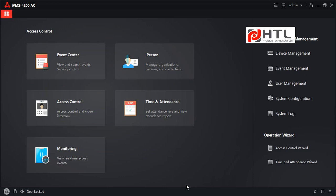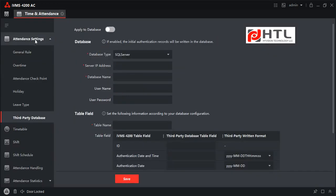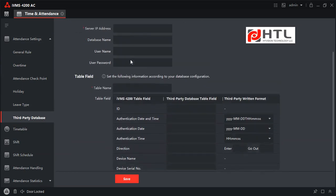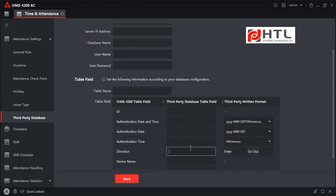So I have opened my software here. I will click on time and attendance and I will click on third party database under attendance settings, and we have to fill in all these details. So we have to make sure that in our SQL Server table all these columns are present.